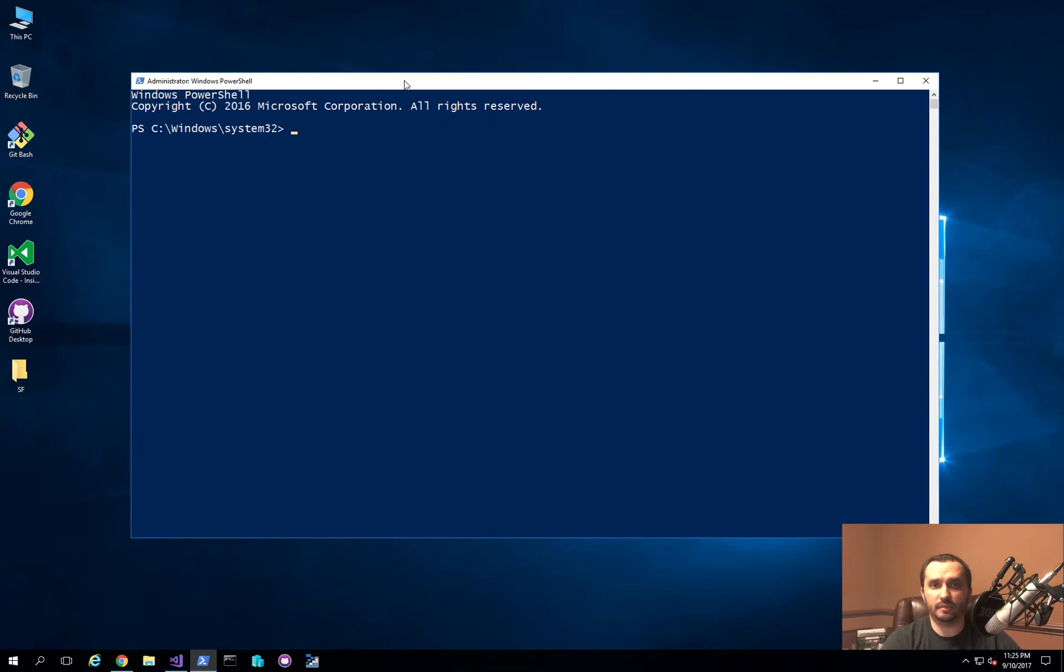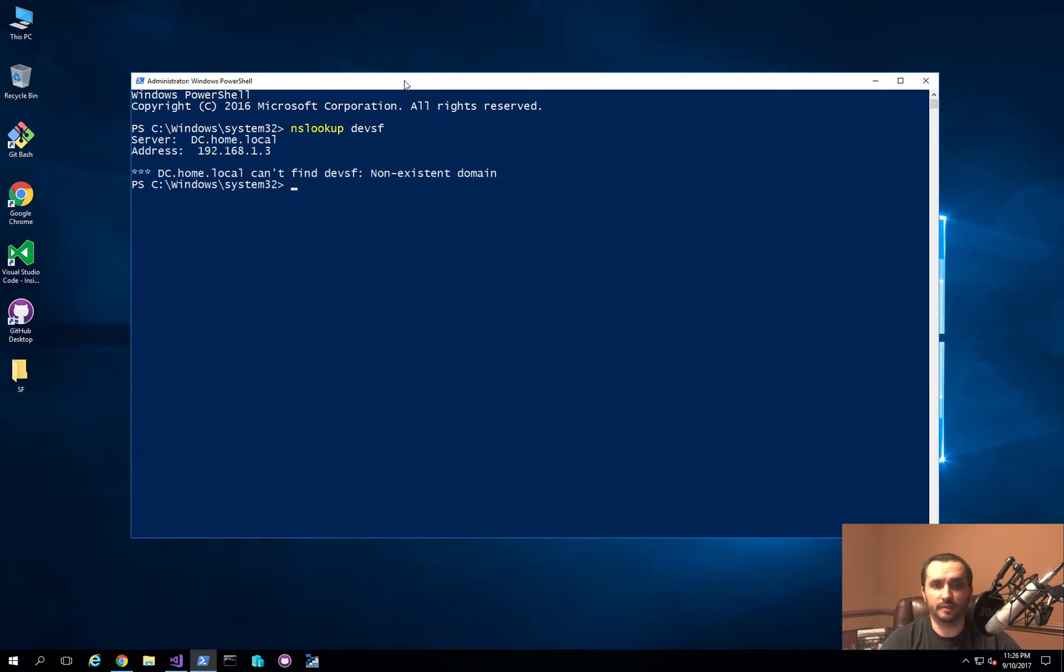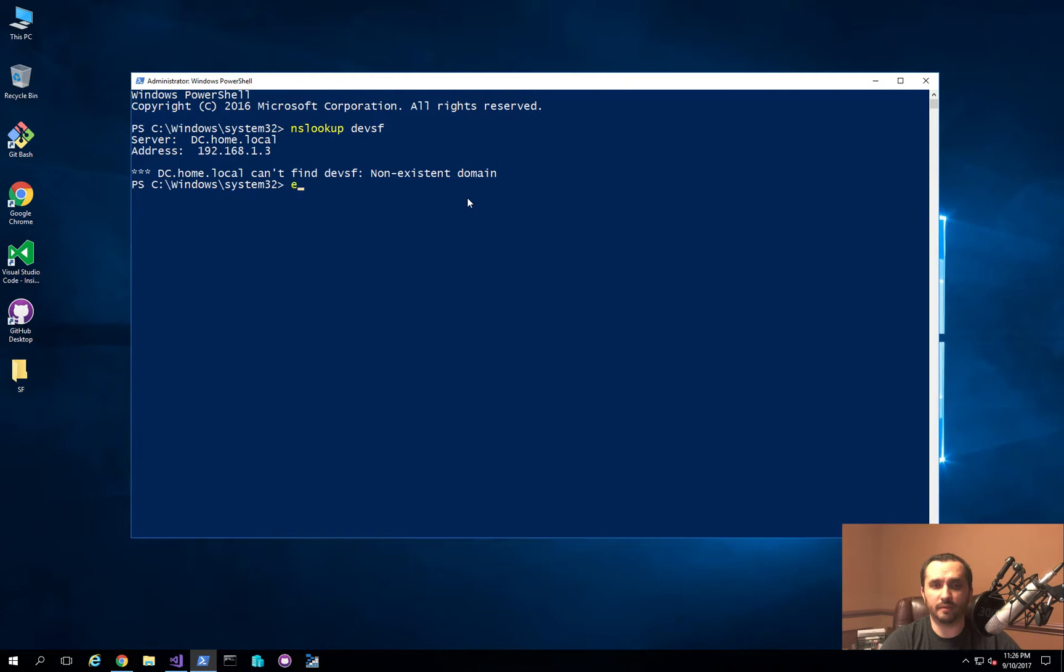And the first thing I'm going to do is actually validate that a particular cluster DNS record doesn't actually exist, because we're going to want to actually set up a DNS record specifically for this cluster. So I'm going to go ahead and just call it devsf. The node names that I have right now are devsf0, 1, 2, 3, and 4. So I just want to have a more generic name that's called devsf. So let's actually look it up. And as you can see, nothing could actually be found inside of my domain. So the first thing I'm going to do is actually log into my domain controller and then go ahead and create a record there.